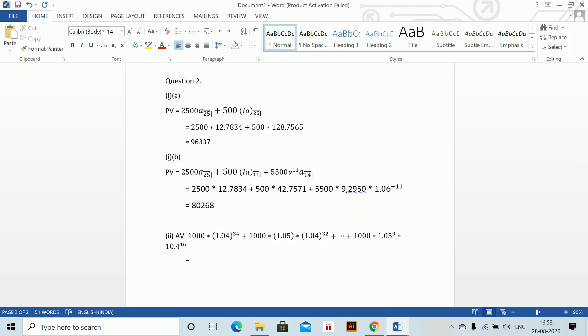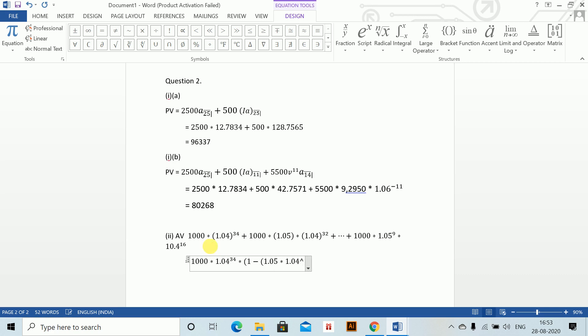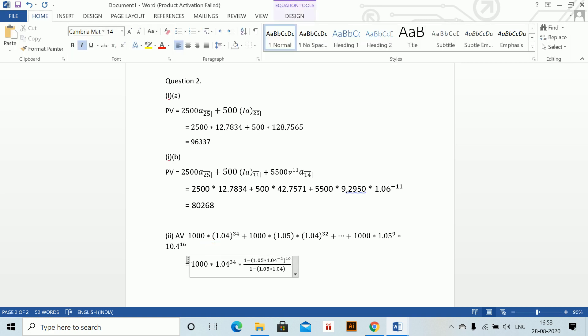This is equals to—if we see, this becomes a GP series. Now this becomes 1000 into 1.04 to the power 34, which we take common, into this is a GP series. So 1 minus (1.05 into 1.04 to the power minus 2), all brackets close to the power 10, divided by 1 minus (1.05 into 1.04 to the power minus 2). This is there.